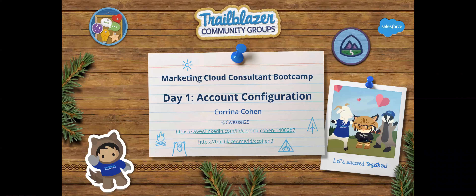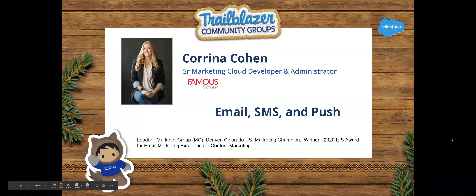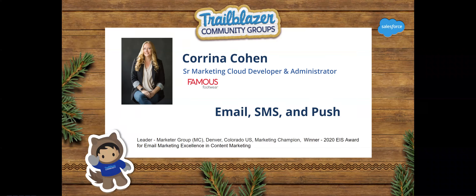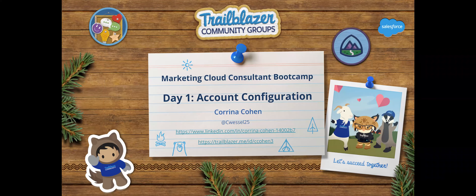Thank you. I'm going to swap over to my screen here. Account configuration will help set a strong foundation for pretty much the whole rest of the certification classes. I always say that your account is only as strong as your implementation. A marketing cloud consultant's role is very important — they are the first people that a brand goes to in order to get advice on how to set up their account for the most success. It's not something you should rush through.